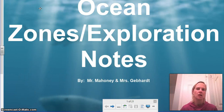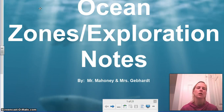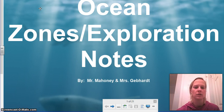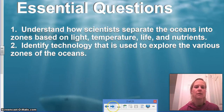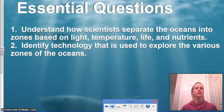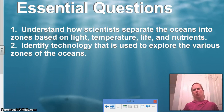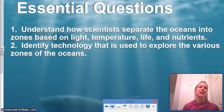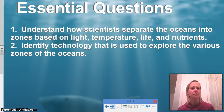Hey guys, it's Ms. Geffert and we're going to go through and do some notes on the ocean zones and exploration. Make sure you get out your pen and paper and take down information that's relevant. Some essential questions — things you should be able to answer when you're done.